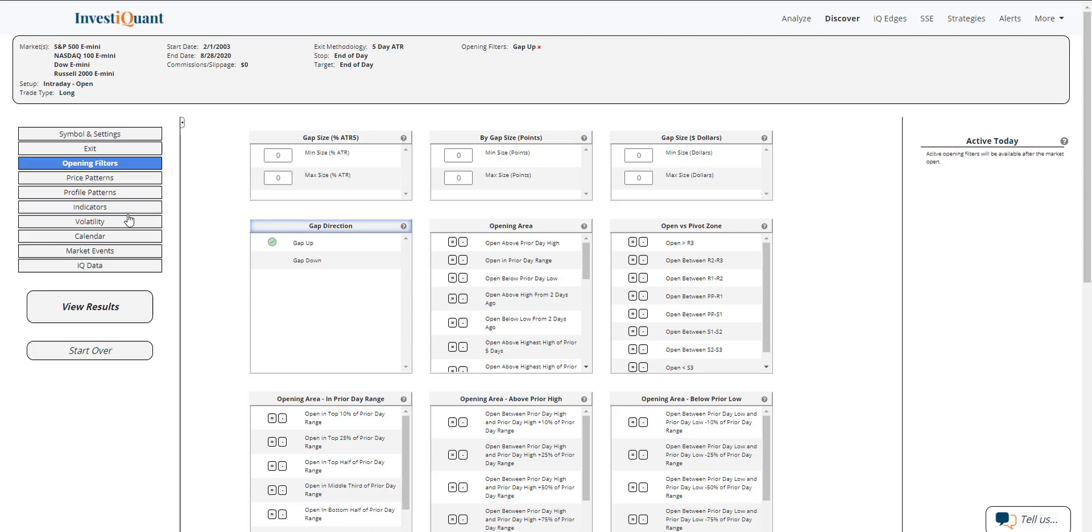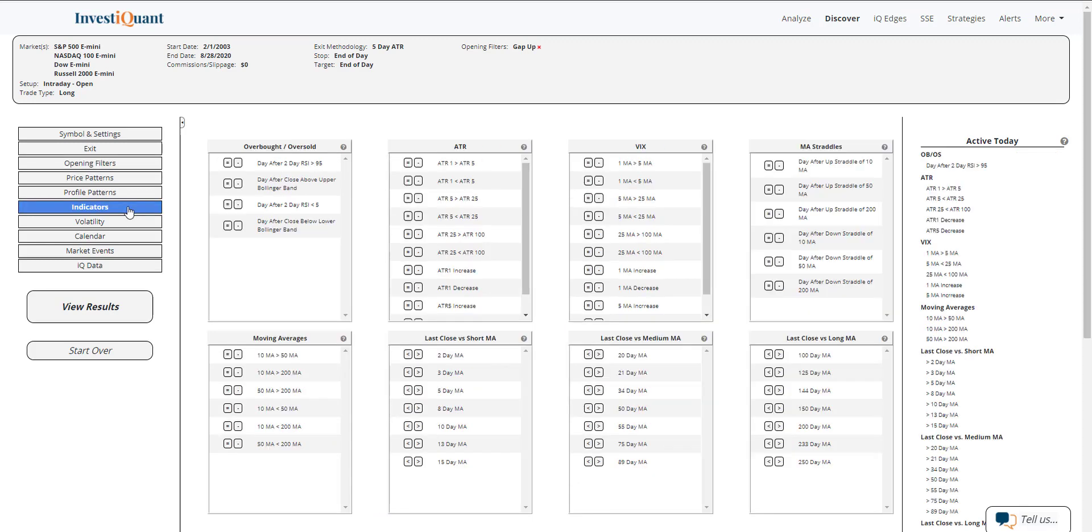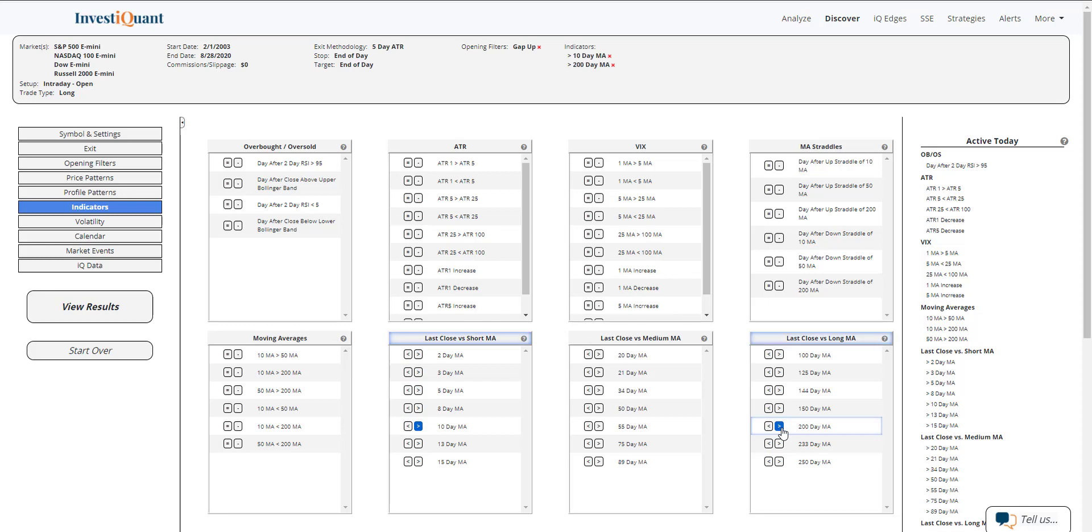And then I'm going to go into the indicators section and I am going to put us in a strong bullish market like we are seeing. So above the 10, above the 200 day moving average.